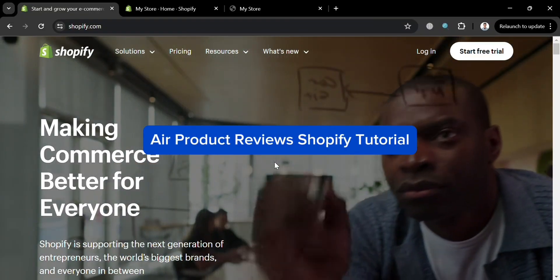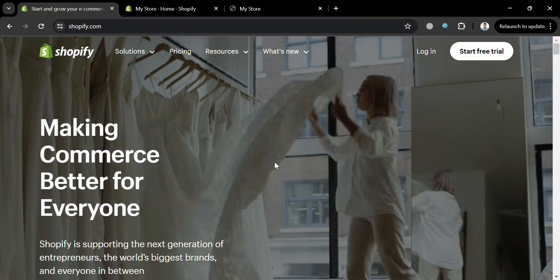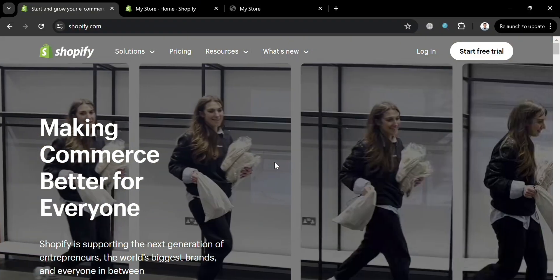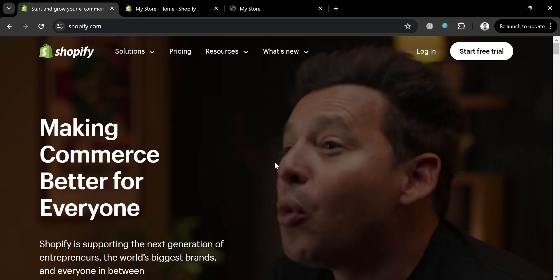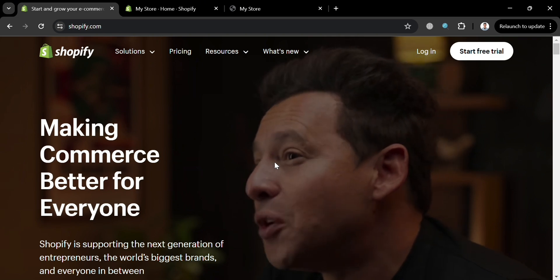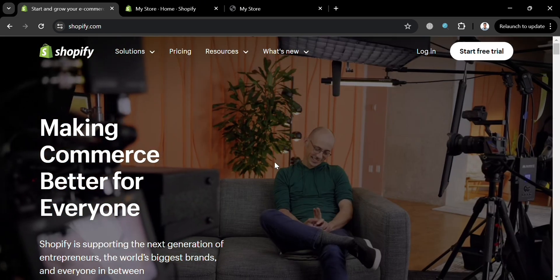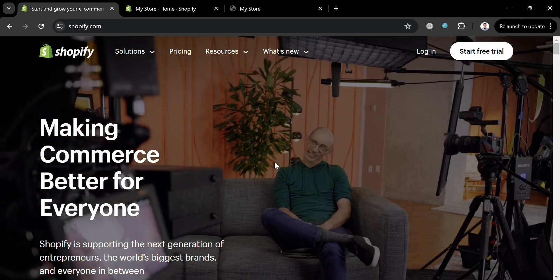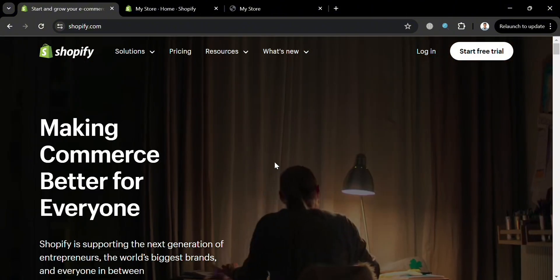Hello and welcome to our channel. In this video I'm going to show you how you can use Air Product Reviews on Shopify, so please watch till the end to properly understand the tutorial.